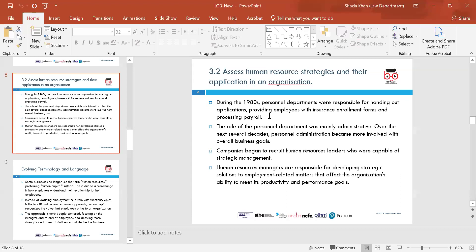Section 3.2: Assess human resource strategies and their application in an organisation. During the 1980s, personnel departments were responsible for handing out applications, providing employees with insurance and enrolment forms, and processing payroll. The role was mainly administrative. Over the next several decades, personnel administration became more involved with overall business goals. Companies began to recruit human resource leaders capable of strategic management. HR managers are now responsible for developing strategic solutions to employment-related matters affecting the organisation's ability to meet its productivity, performance, and goals.